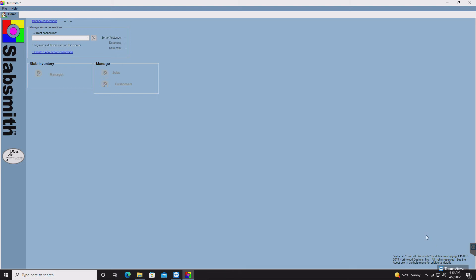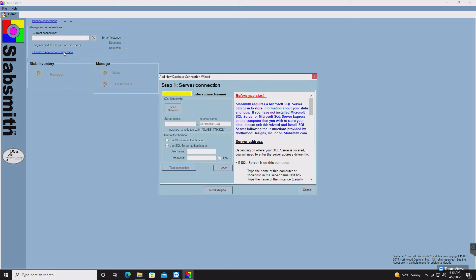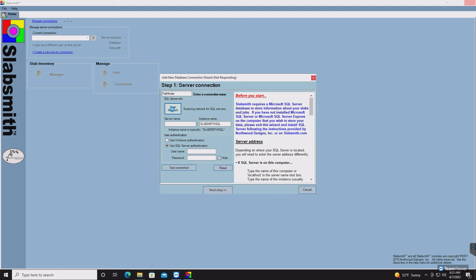To create a new server connection, click on Create New Connection. First, enter a connection name. In this case, we'll use Pathfinder. Then click Scan Network. This will go out and look for any SQL servers that are on your network and available to connect to.